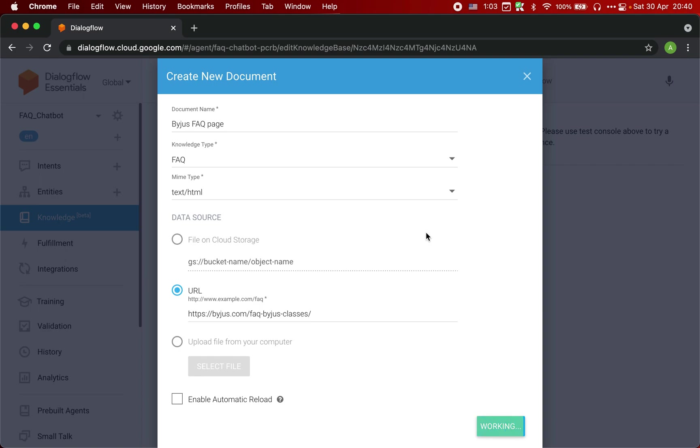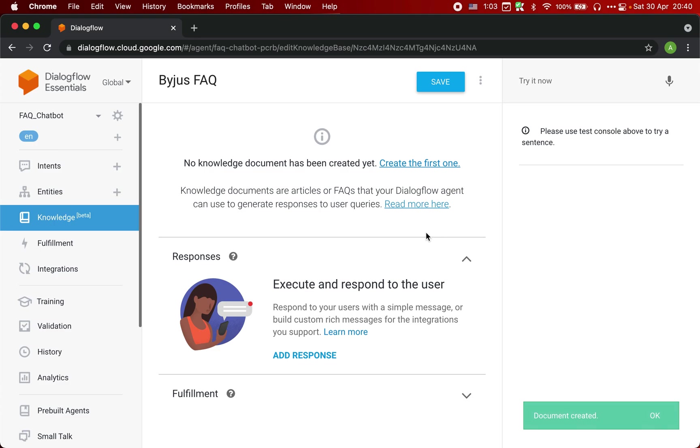What it will do is it will go to that FAQ page and it will extract all the questions and answers. That way our chatbot will be ready and it can automatically fetch the answer from that HTML page. It will take a couple of seconds. And that's done.